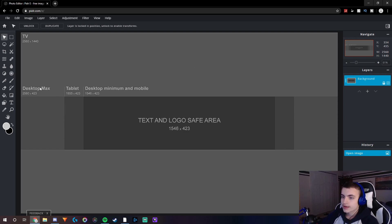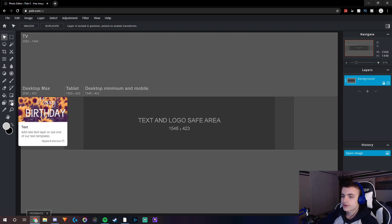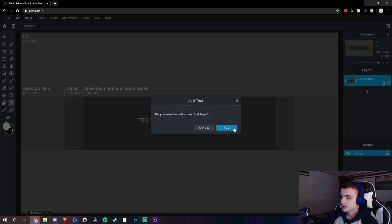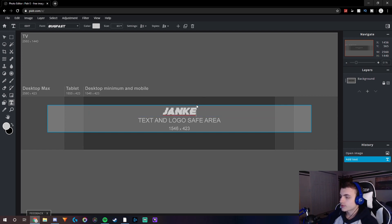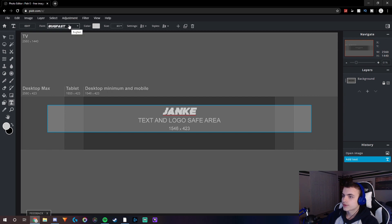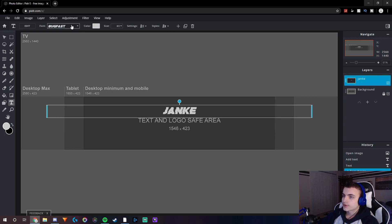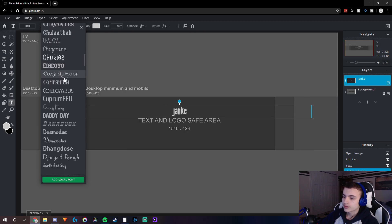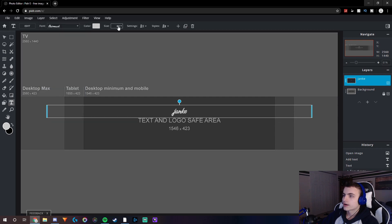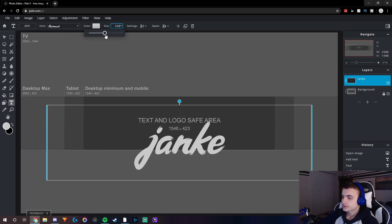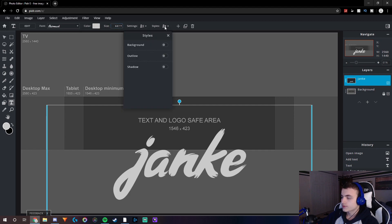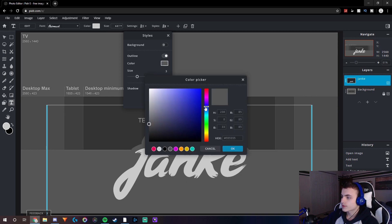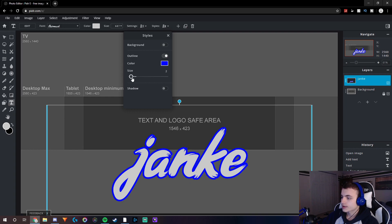The first step I normally do when making these banners is go to the text icon, click 'Add', and put in your name. You can use any font you want — if you want to download new fonts, there's a video link in the description. For this tutorial I'm going to be using a font called Hair Mask. Enlarge it, and if you click on 'Styles' you can add outlines, backgrounds, shadows, or whatever you want. I'm going to make it blue and turn the size down to two.